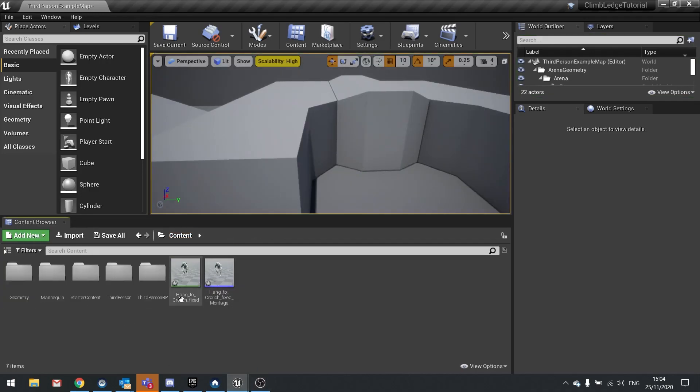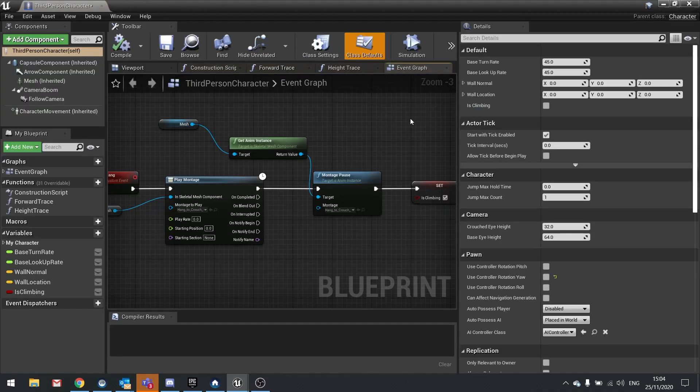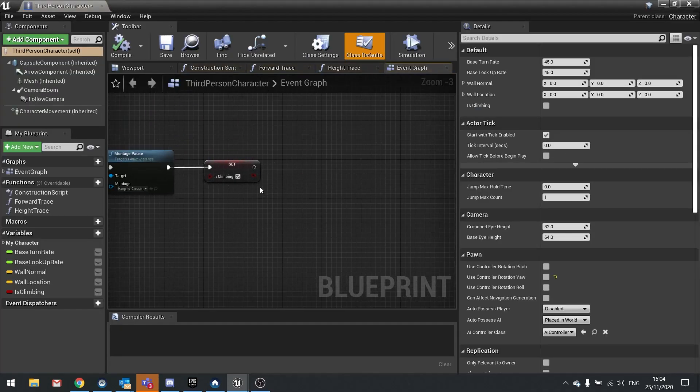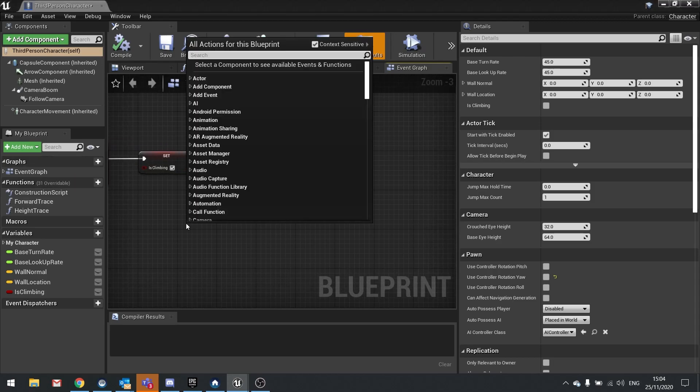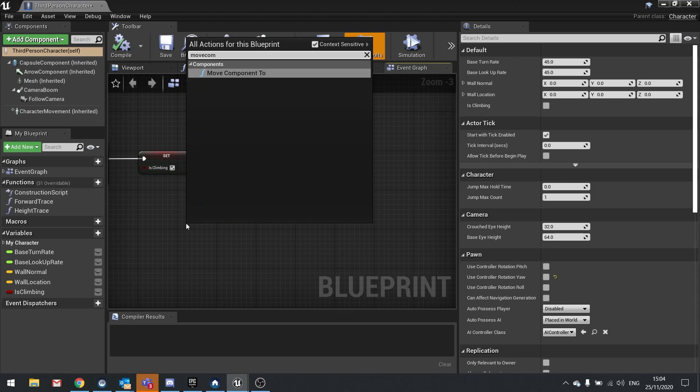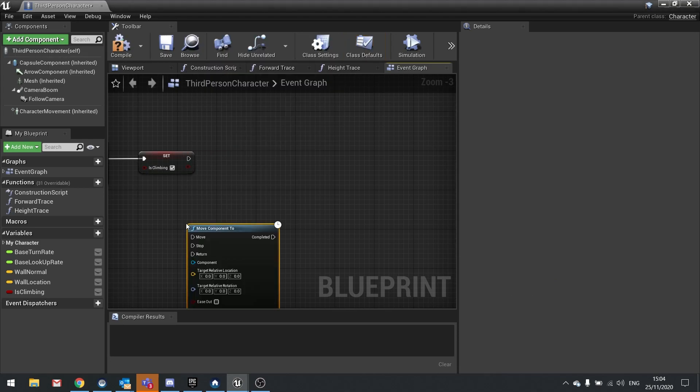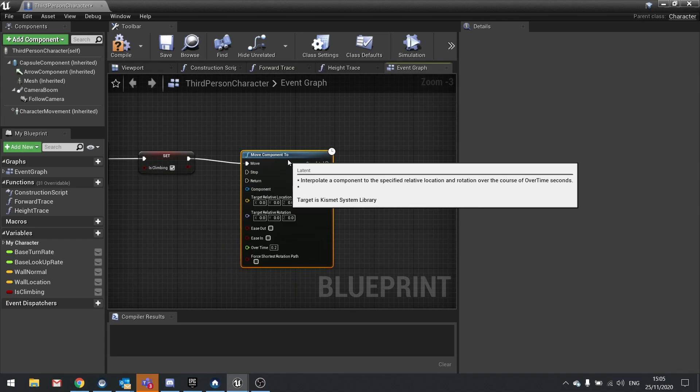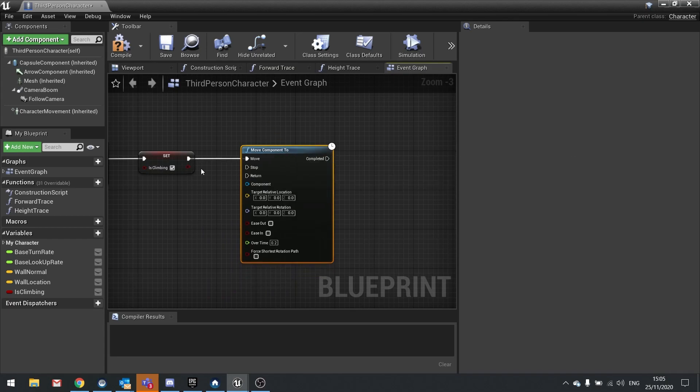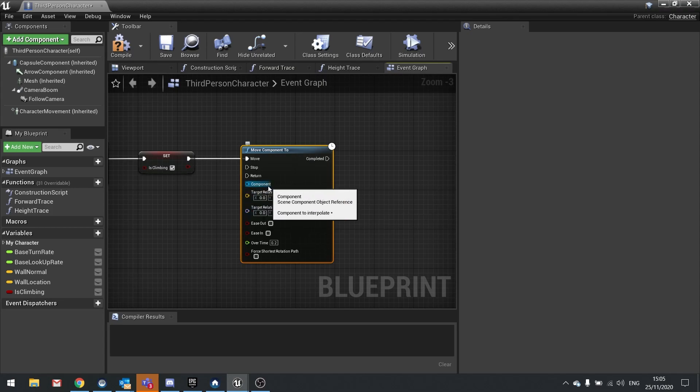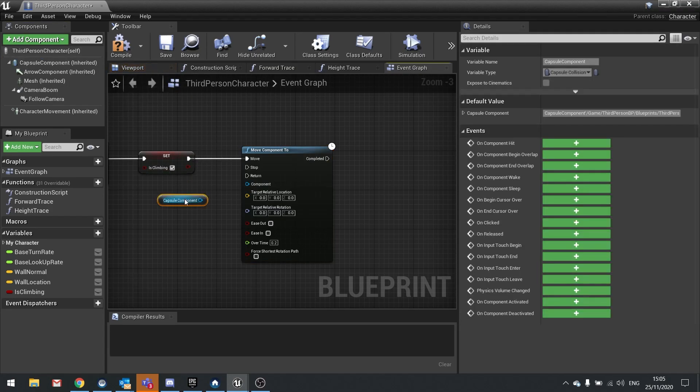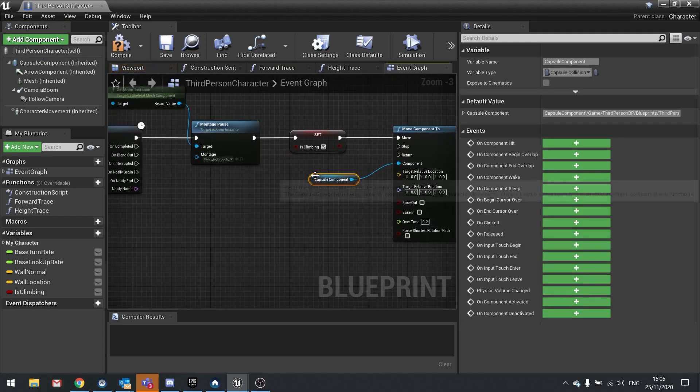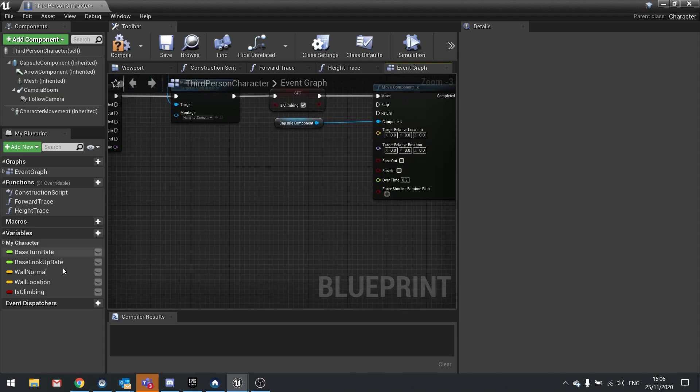The way we handle that is through using a node called move component 2. So after I've done my climbing, we're going to do move component 2, and that'll be plugged in to move. On here we need the component, the target location, and the target rotation. The component we're going to be moving is the capsule component, so drag that out and hook that into the component.